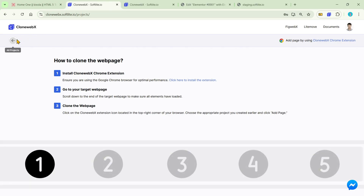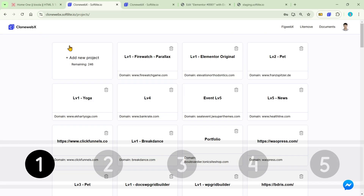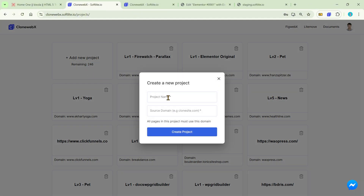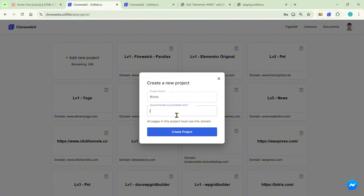In CloneWeb's Project Dashboard, click on Add New Project to get started. Then assign a specific name for your project. In the next input, fill out the aimed source domain.